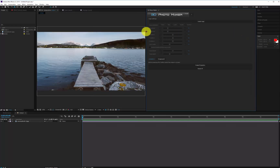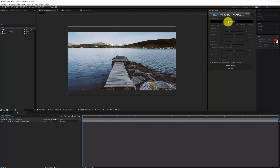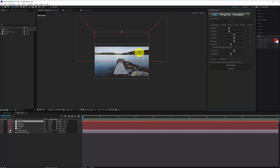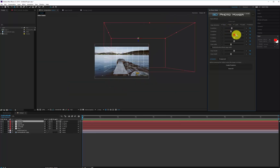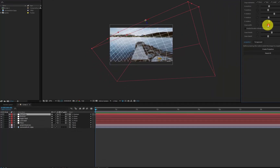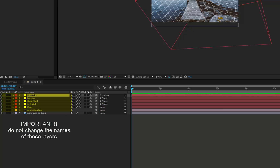Begin by pressing the Create Cage button. This will automatically create some grids that you need to align with the perspective of your image using the sliders that determine position, rotation, and scale. In the composition, the script creates some layers. Do not change the names of these layers.